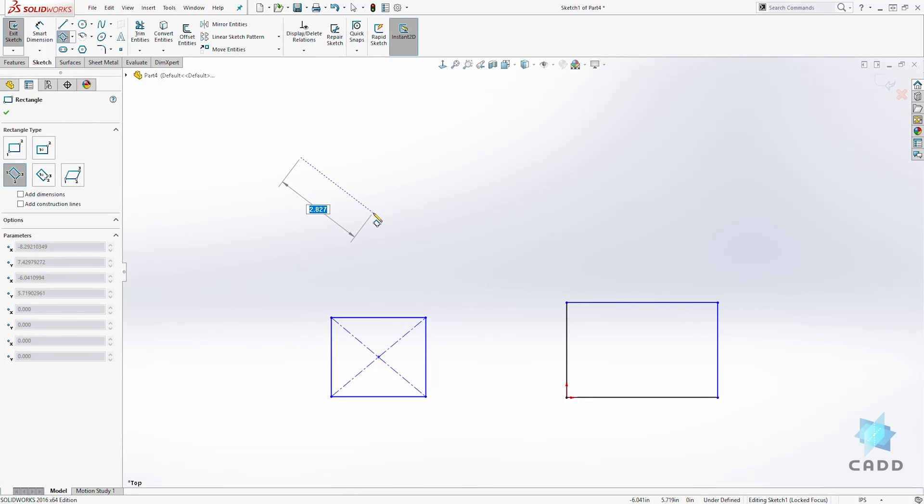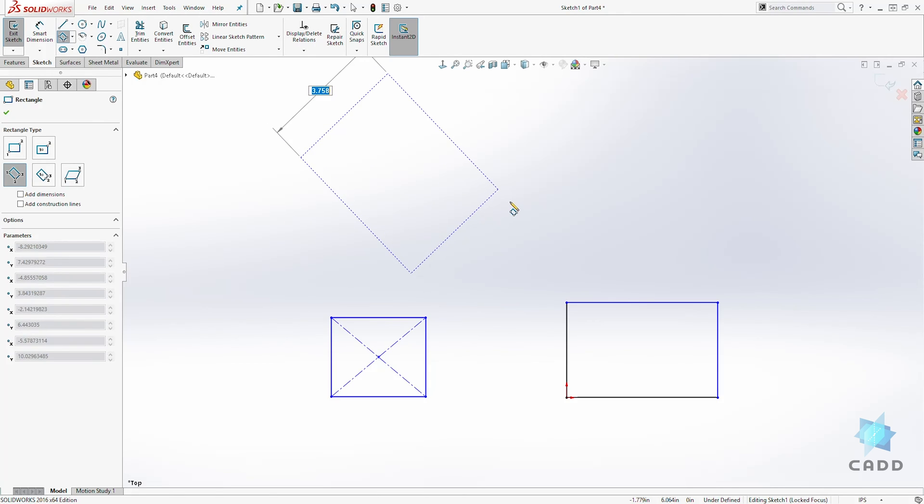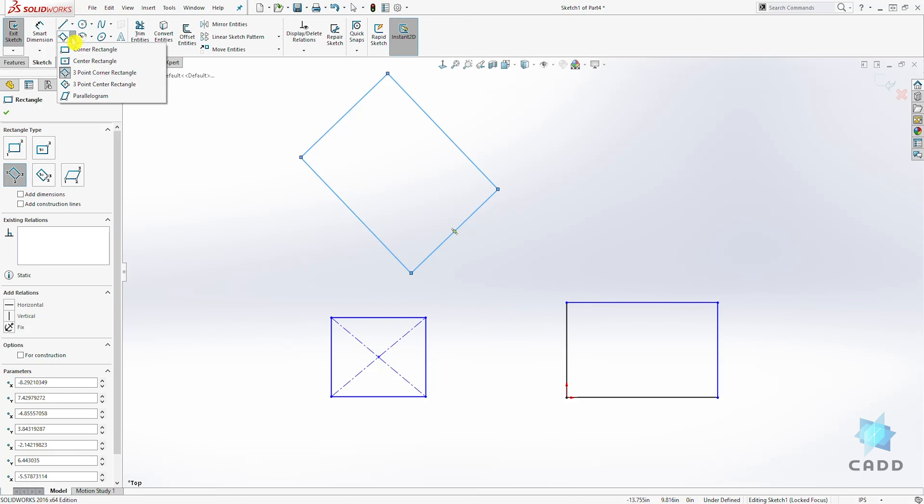So for the three point, I'll click my first point, I can drag it out at an angle, click, and drag it and click. That's how you create that three point rectangle.